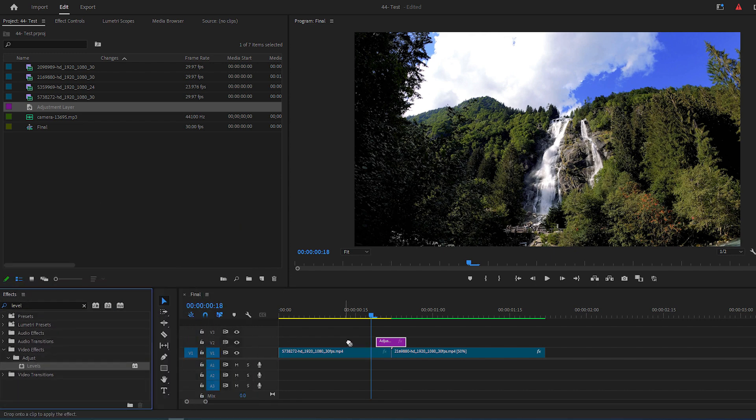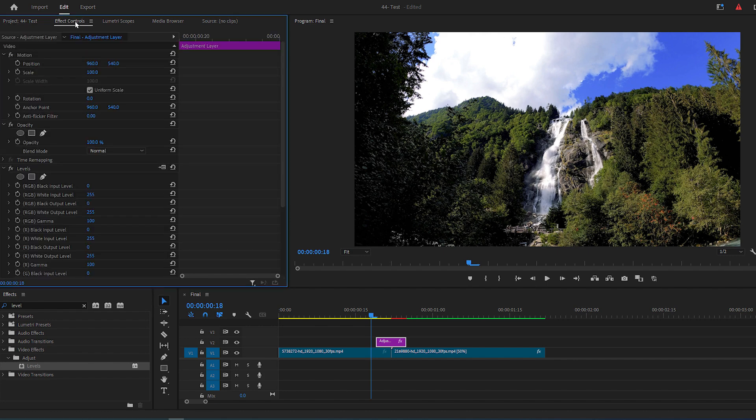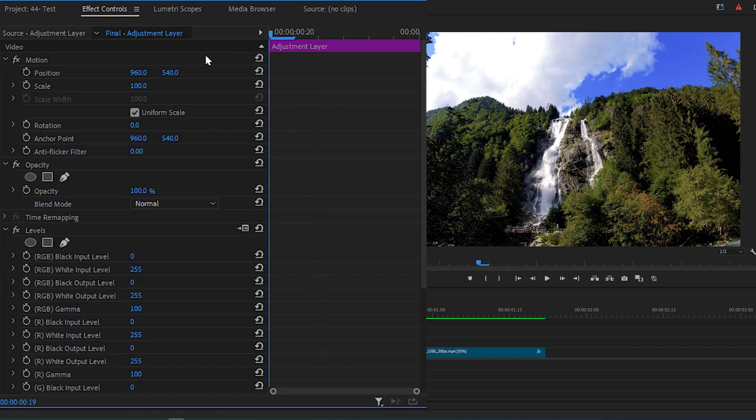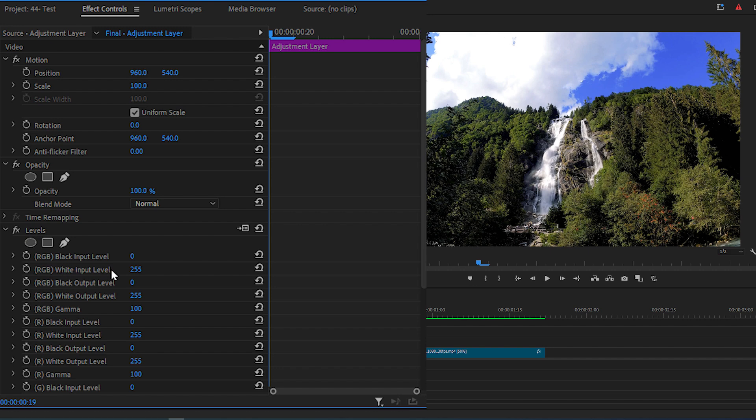Now go over to Effect Controls Panel, put the Time Indicator at the start of the layer, then click the Stopwatch icon for RGB White Input Level.